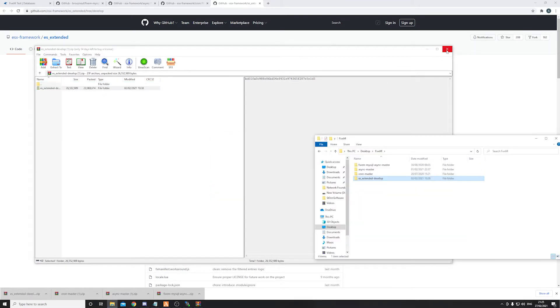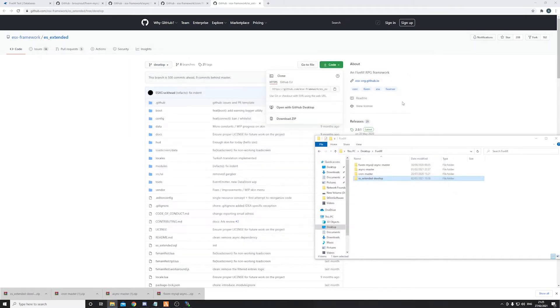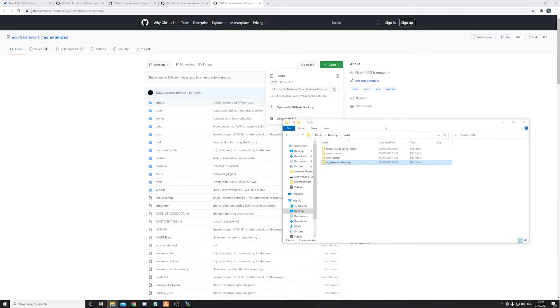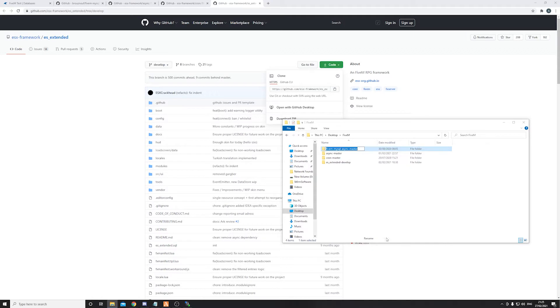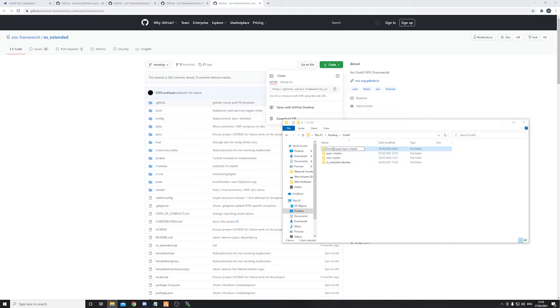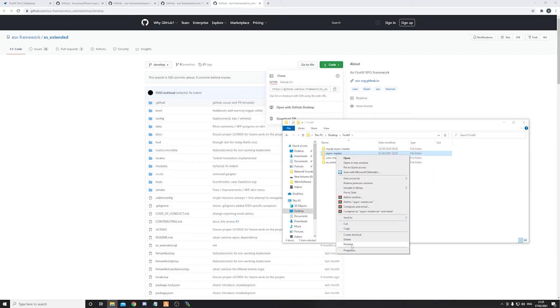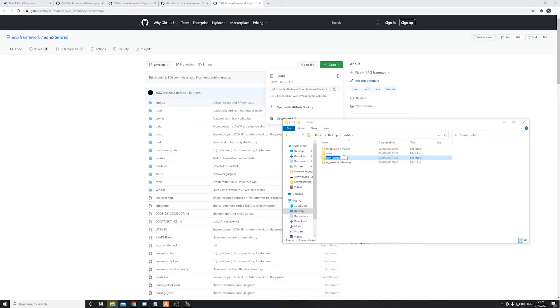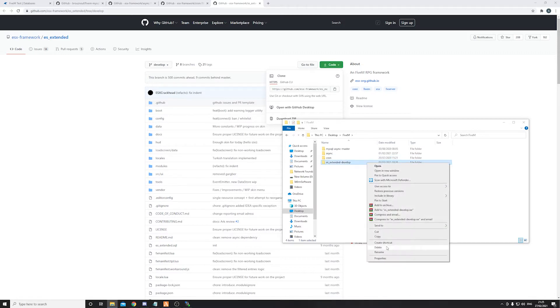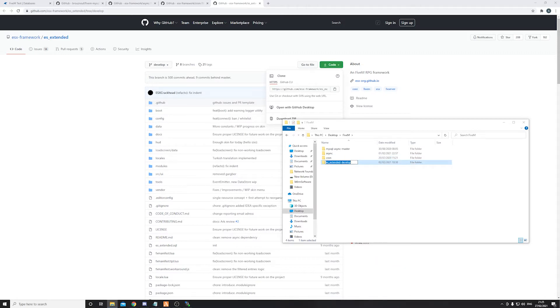Okay, so now once we have unarchived all of our files, we have to do some renaming. I'm going to right click, rename, and remove the FiveM part. So just mysql-async-master is fine. Now async master, you guessed it, remove the master. Same thing with cron, and from es_extended just remove this part right here.